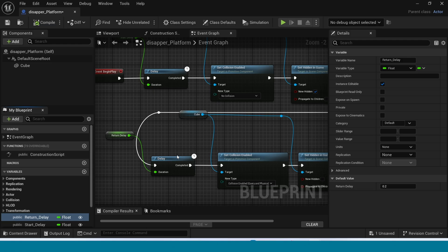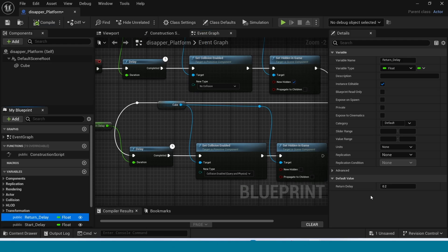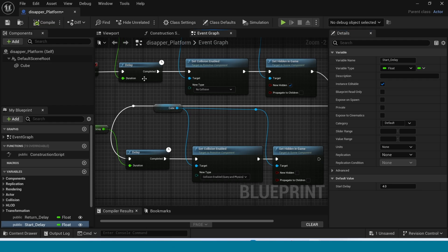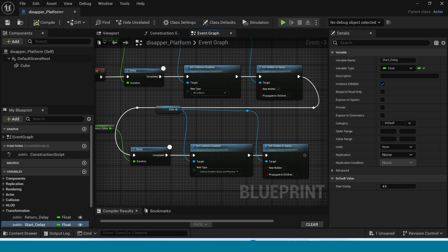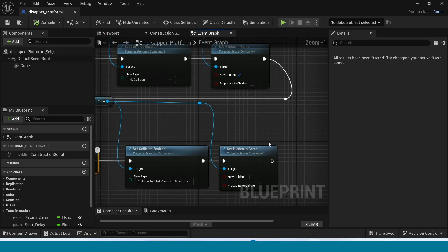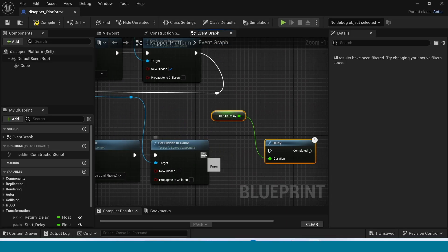Now compile. Copy this node group too and paste it here.